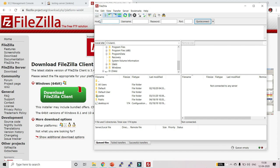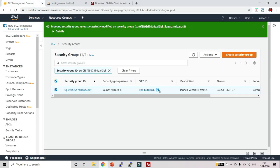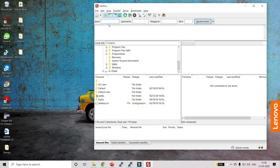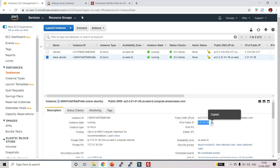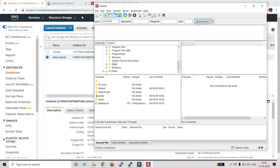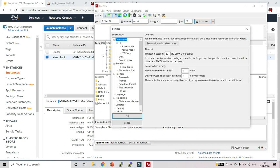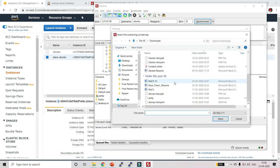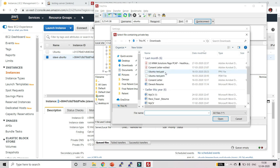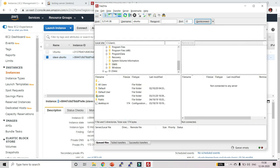In FileZilla, in the Host field put the IP address of the slave machine — go copy the IP address and paste it. In the username put 'ubuntu', in the port type 22. Then go to Edit → Settings → SFTP and upload your key file, which is our ubuntu-test.ppk. Click OK, then click Quick Connect. This will connect to our slave server.